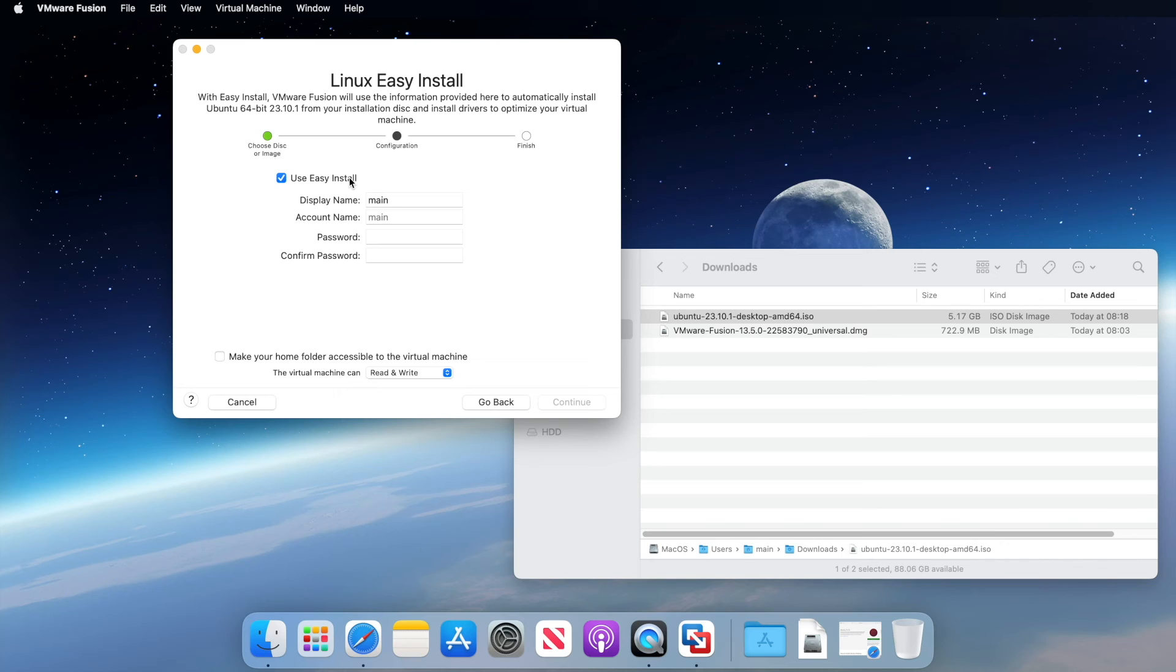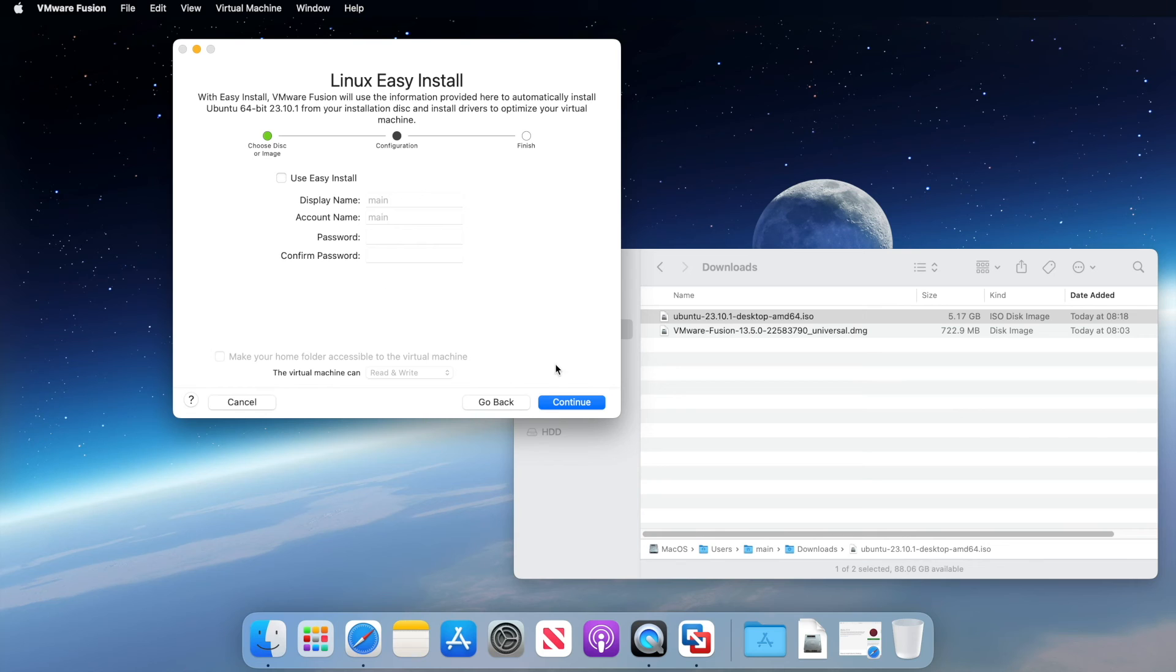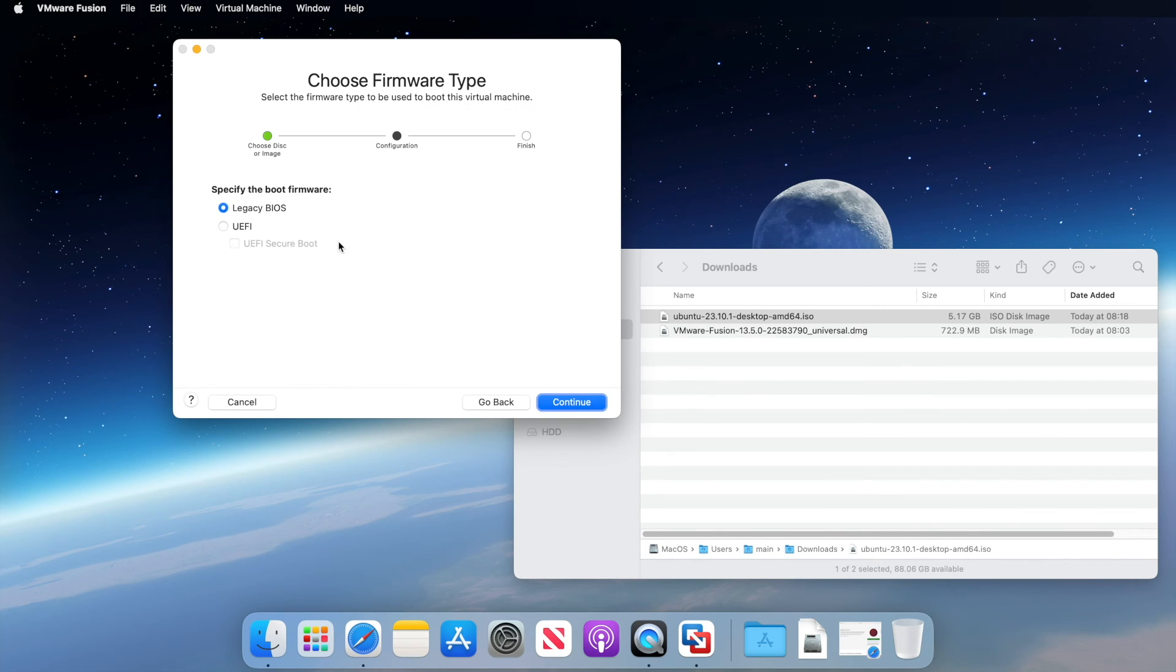We just complete the form and VMware Fusion Player should install everything for us. However, in my experience, I've found that easy install can be a little hit and miss. And sometimes you end up having to answer these questions inside of your VM anyway. So today I'm not going to use easy install on this VM, but please feel free to try it yourself and see what you think. Click continue.